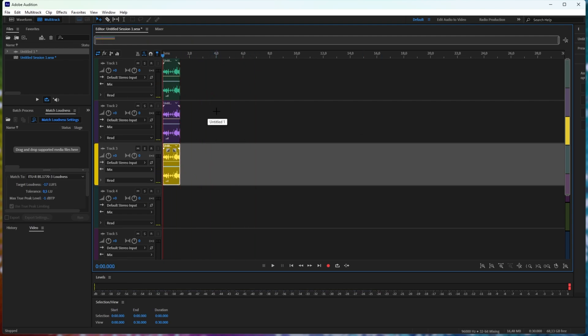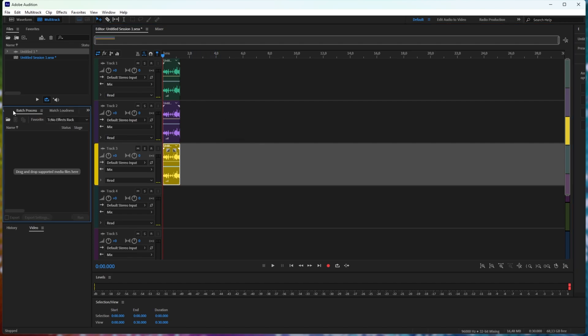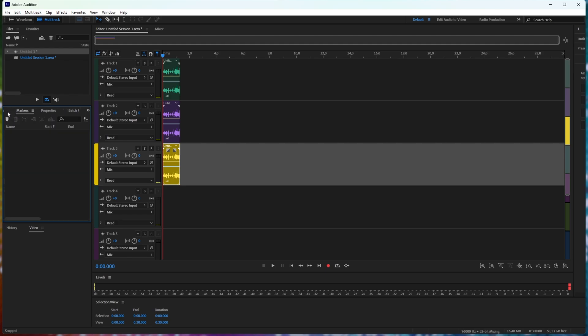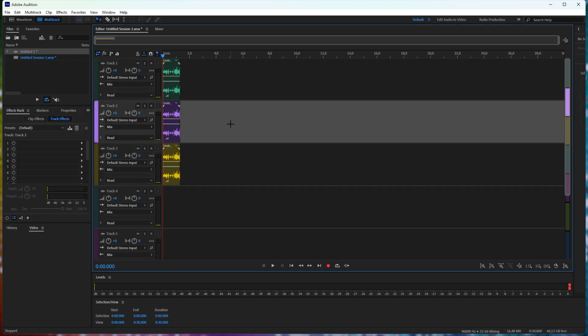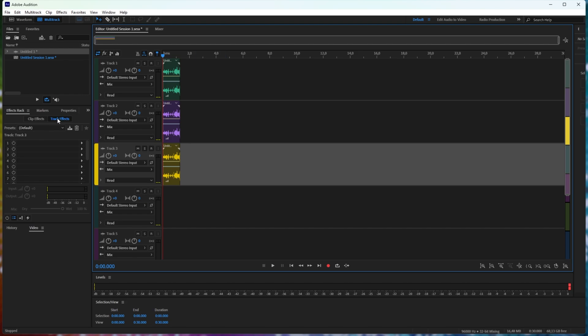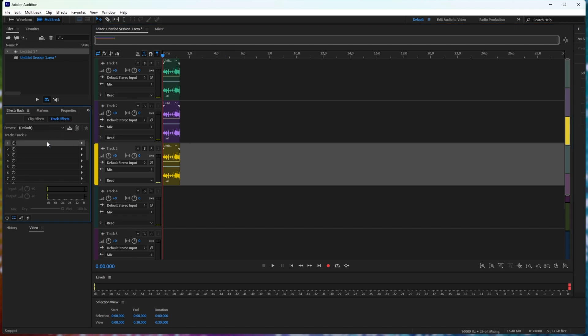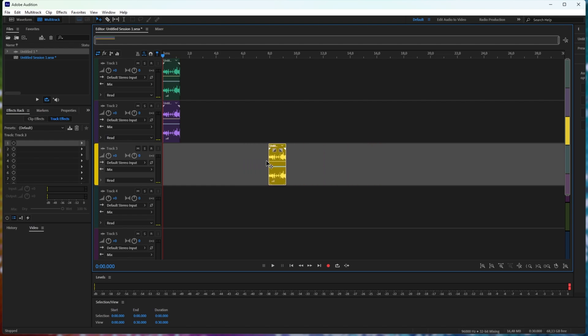The absolute simplest solution for this is an effect that we can apply to the master bus. If I head across to the effects window somewhere here, effects rack, and we click on a track here, we can choose track effects and apply an audio effect to the entire track here and all the clips that are on it.